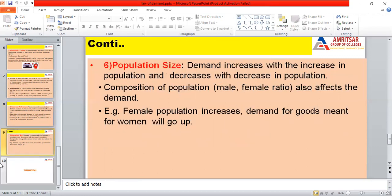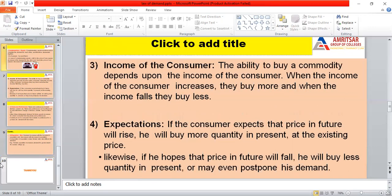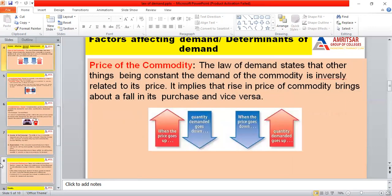The next factor is population size. Demand increases with an increase in population and decreases with a decrease in population. For instance, female population demands more for cosmetics, while male population demands more for machinery and equipment. So there is a difference in demand between female and male populations. These are the factors which affect demand.